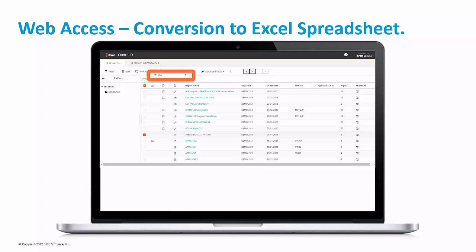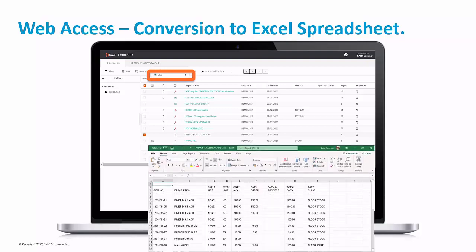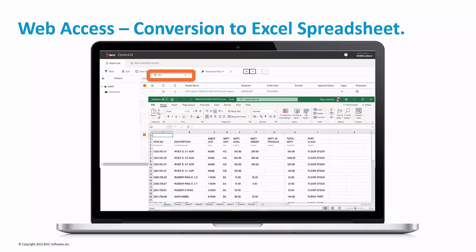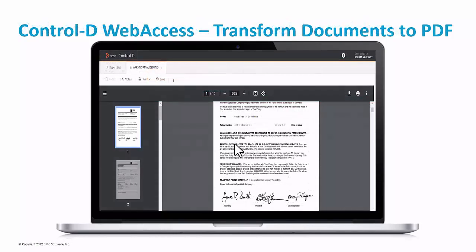Sometimes users need the report information to create an Excel spreadsheet. In this case, users can create a logical view and convert the report automatically into a spreadsheet, and the user will be able to download the report in spreadsheet format.